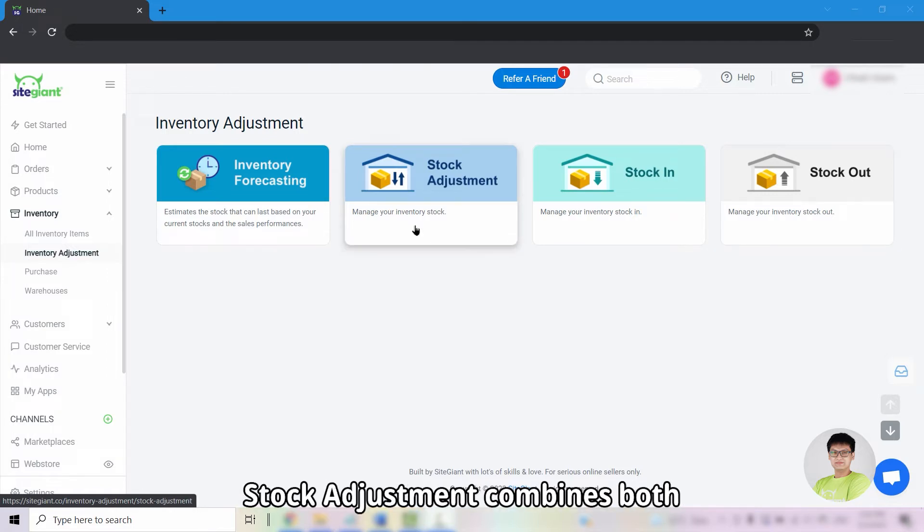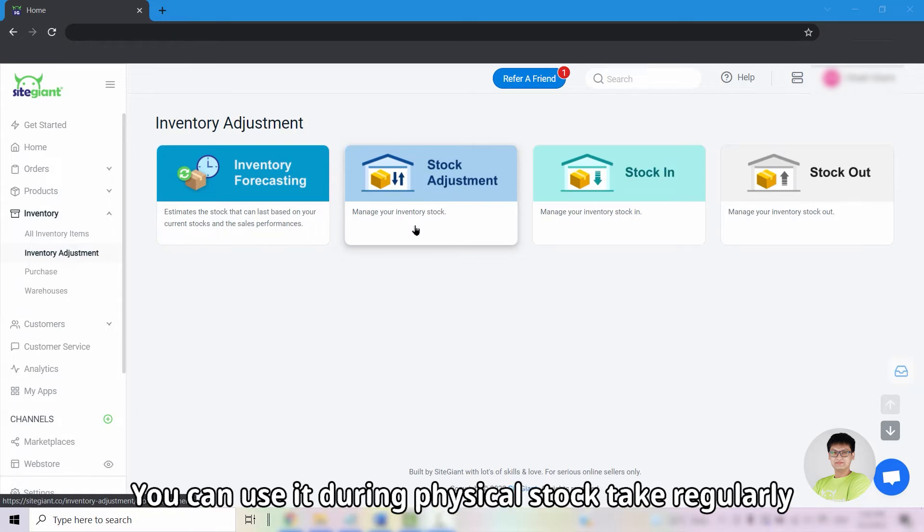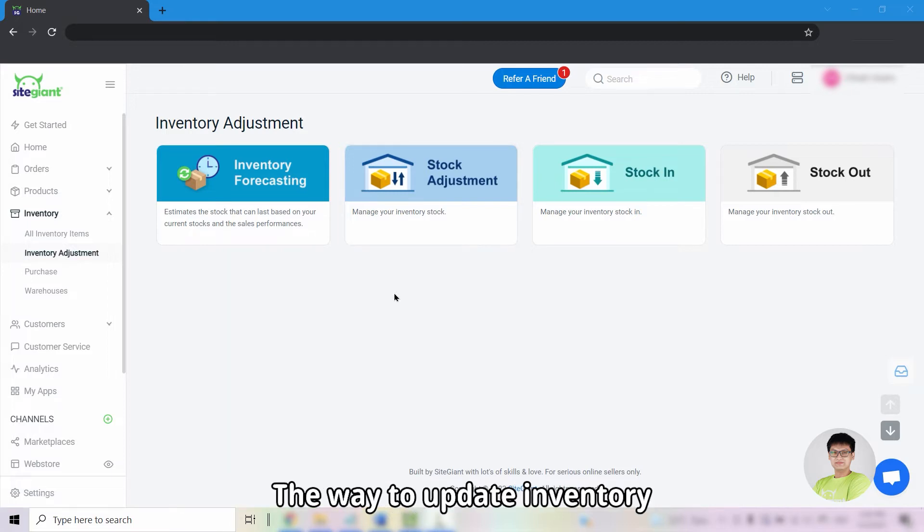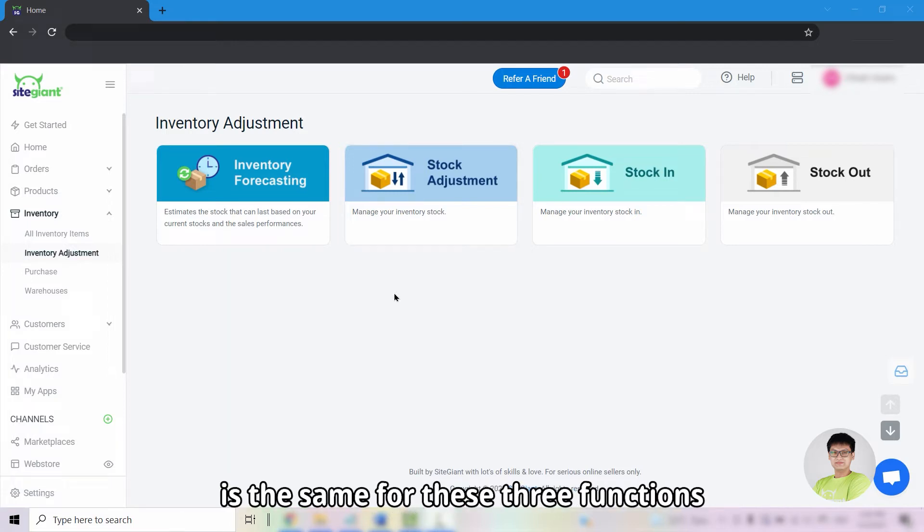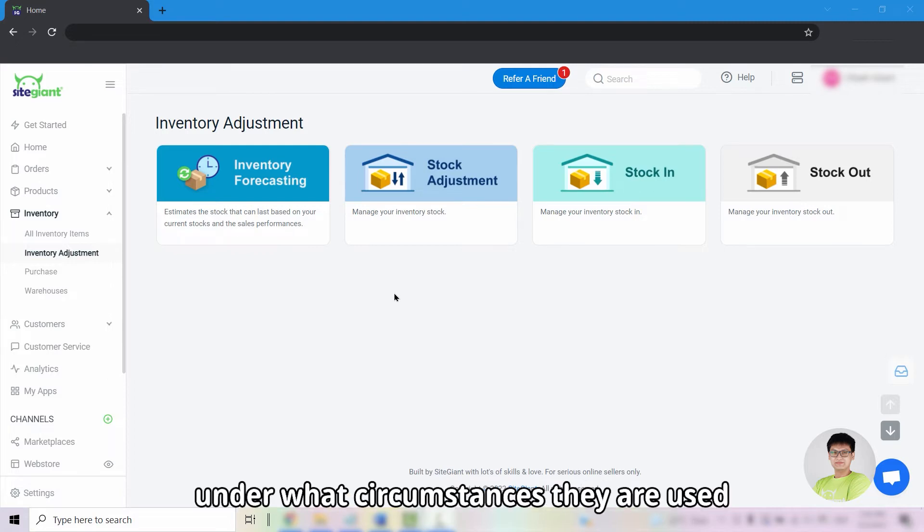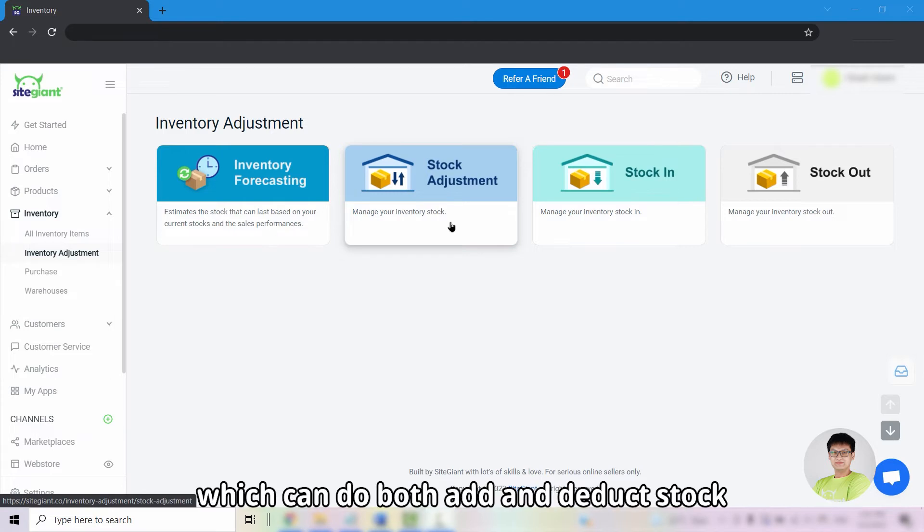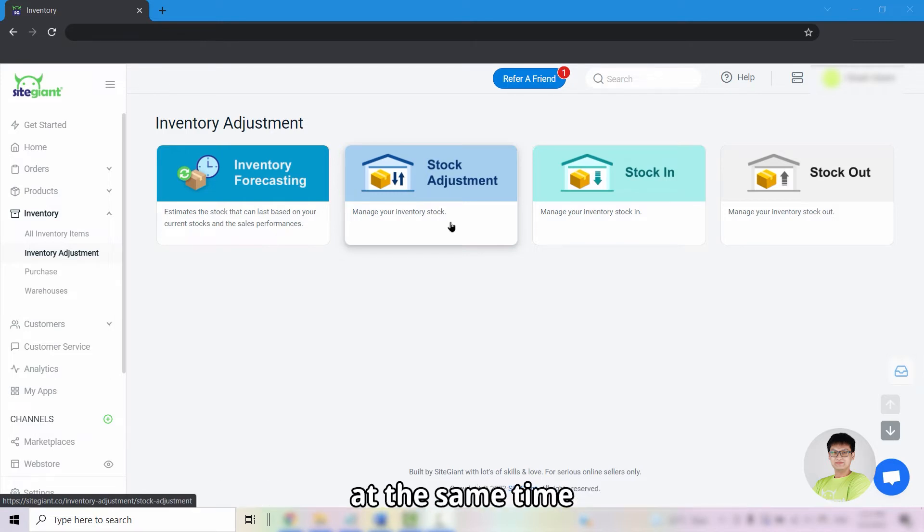Stock adjustment combines both add and deduct stock functions. You can use it during physical stock take regularly. The way to update inventory is the same for these three functions. The only difference is under what circumstances they are used.